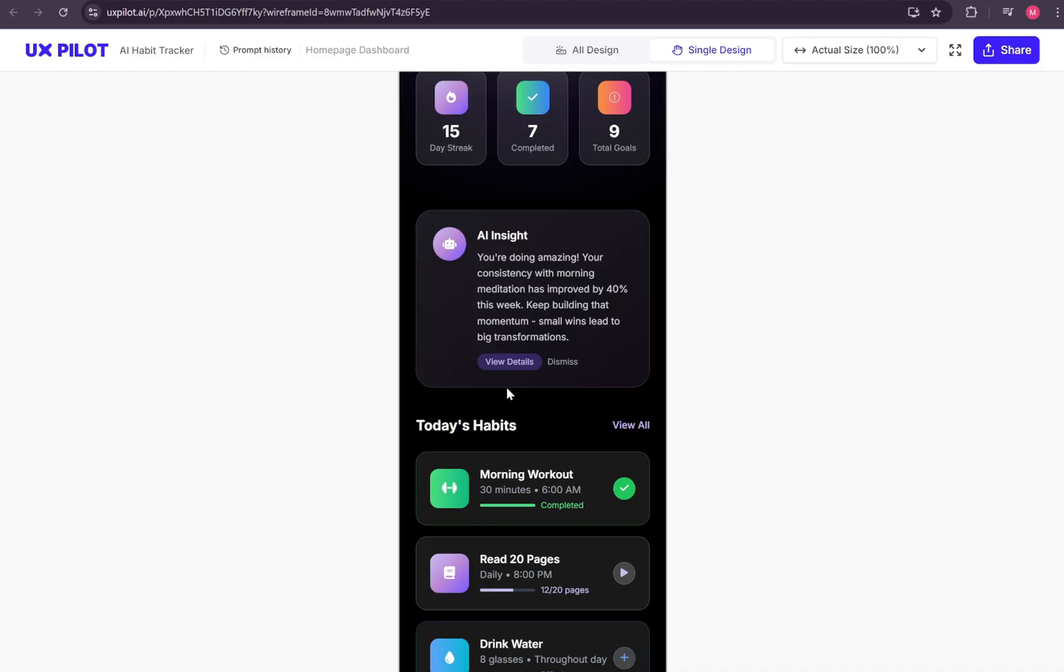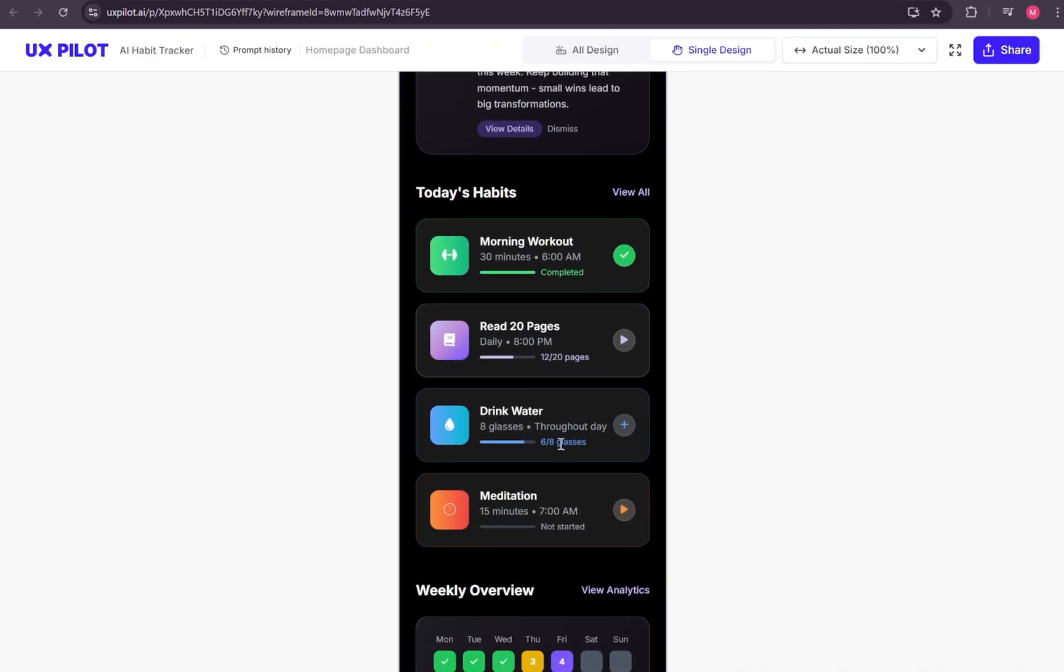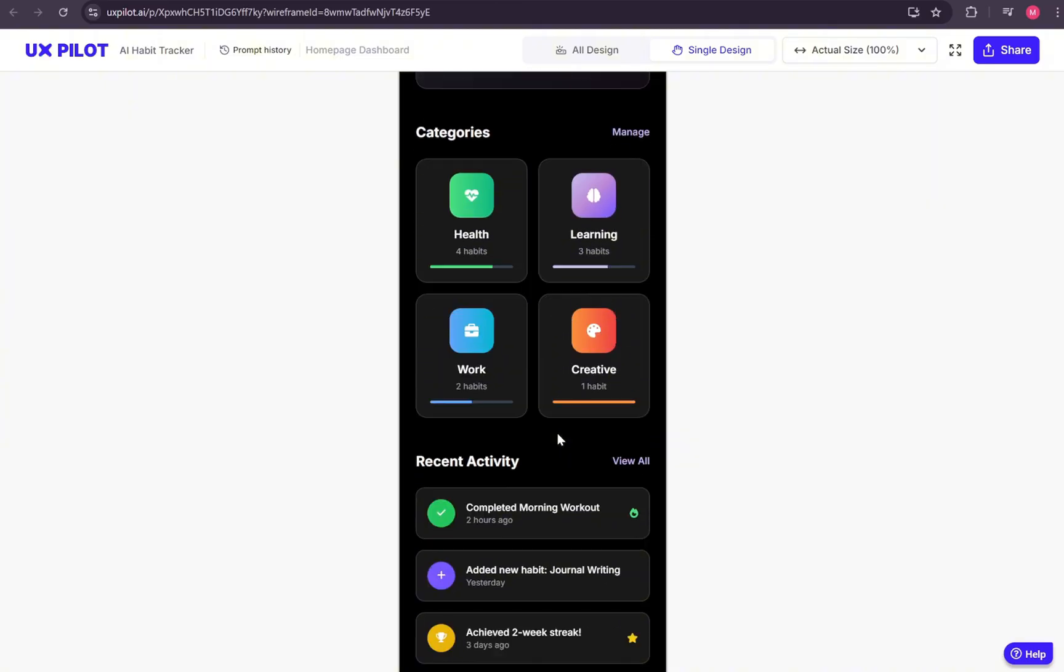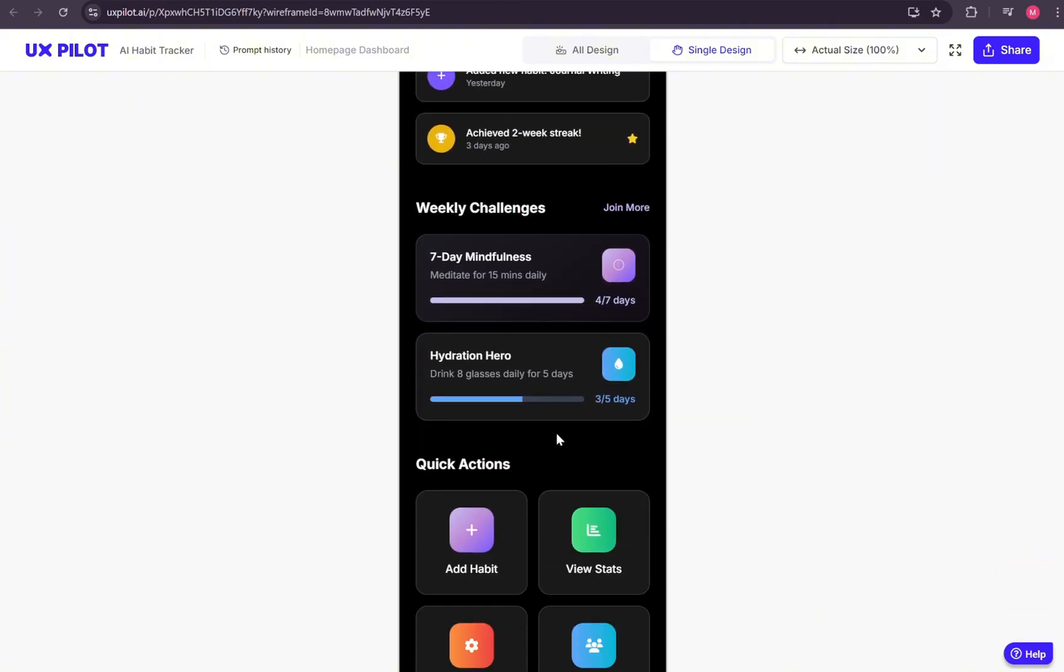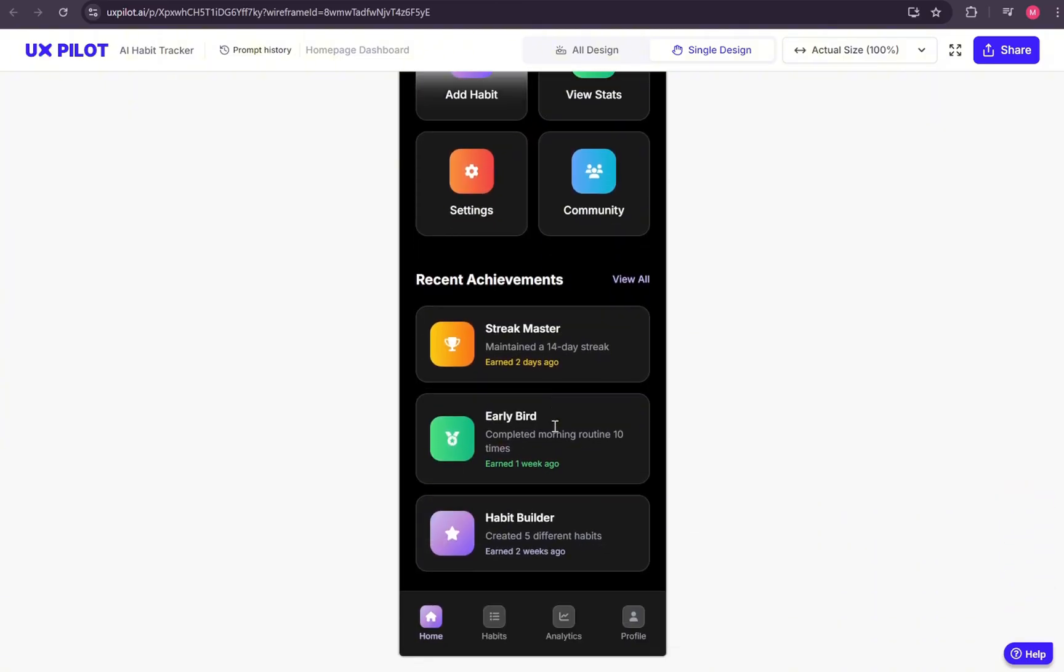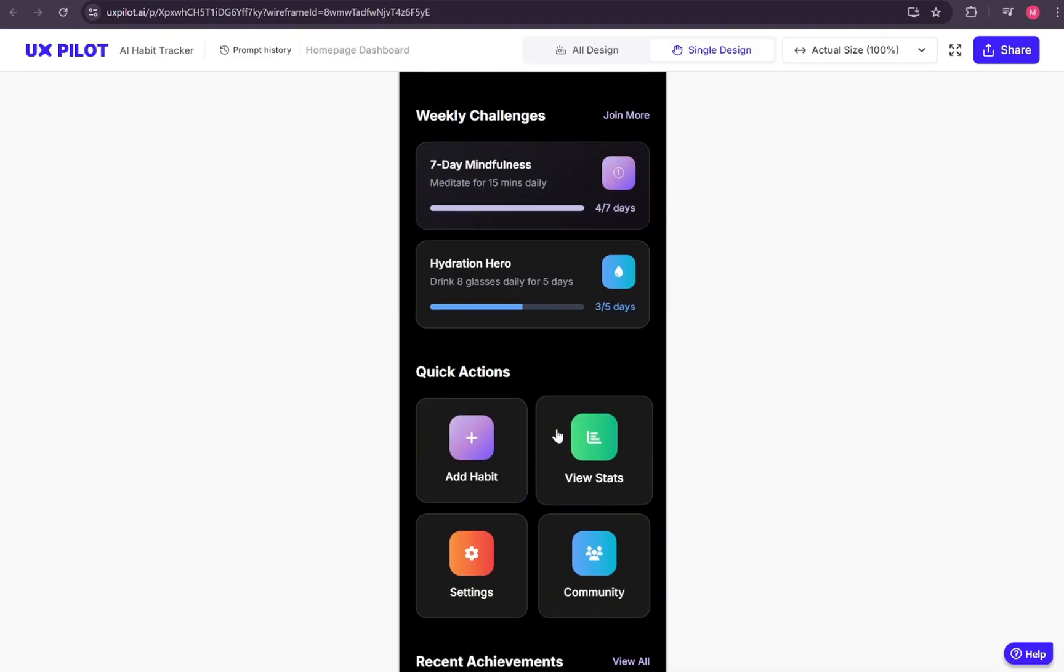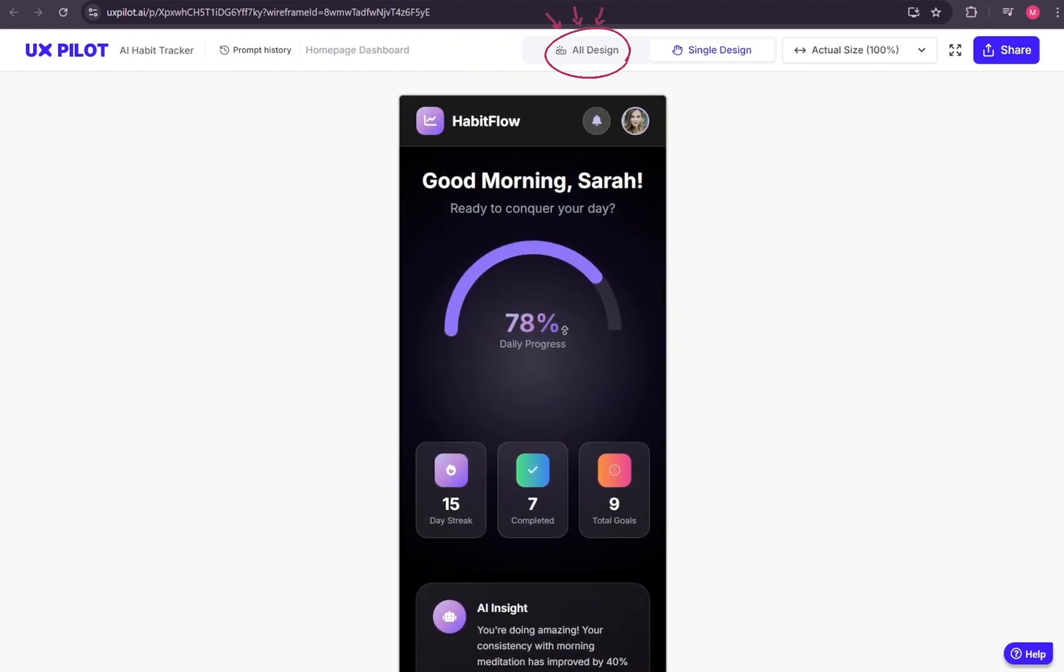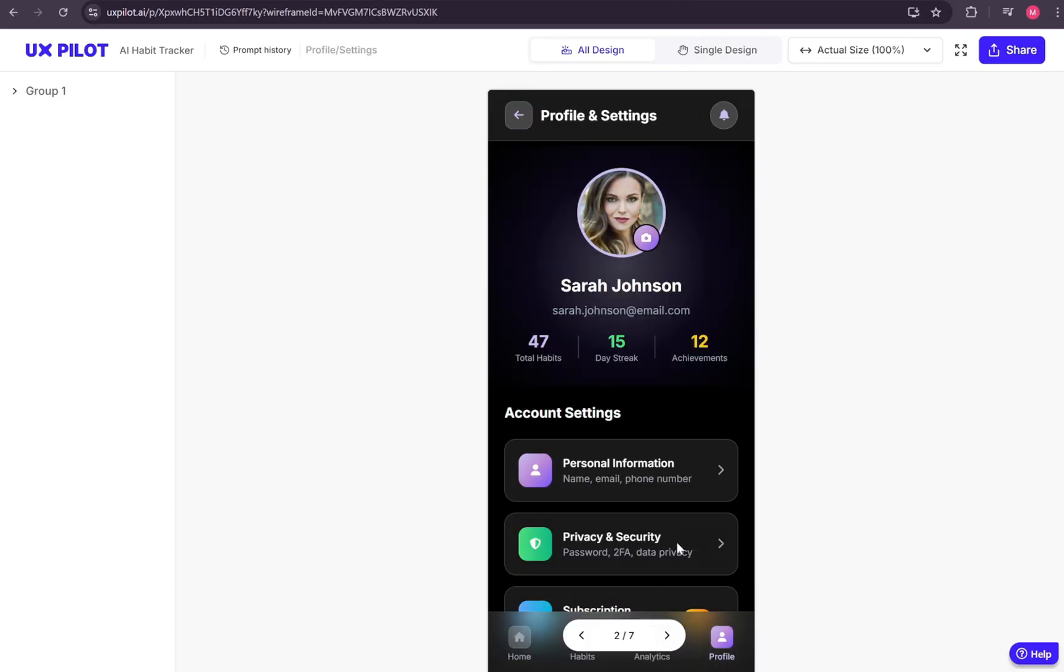This is our homepage, and as you can see, it already looks very refined. The colors, the layout, the structure, everything feels modern and well thought out. Of course, there may be a few small adjustments you'll want to make, but as a starting point, this is excellent foundation. At the top, we have an option called All Designs. From here, we can review the rest of the pages generated for us.